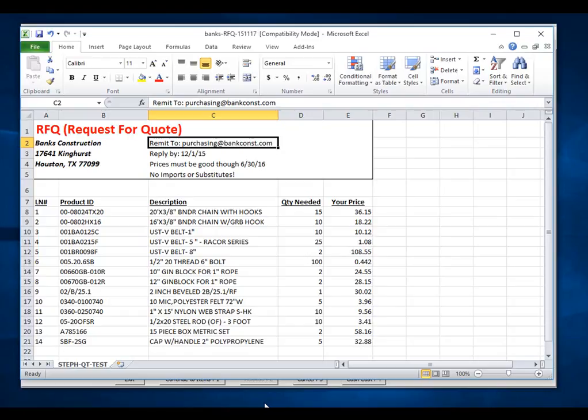Also pay attention to where my fields are located. The line item is in column A, product ID is in column B, the quantity we are quoting is in column D, and the price we are quoting is in column E.